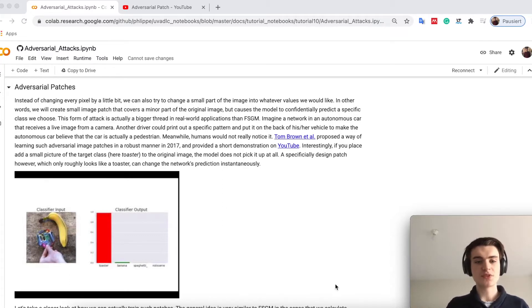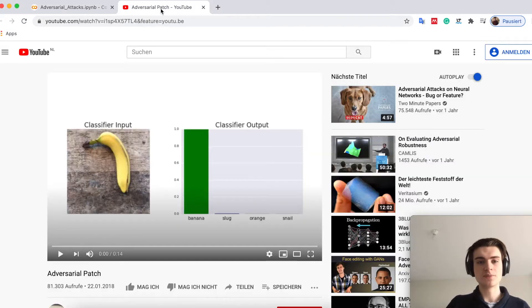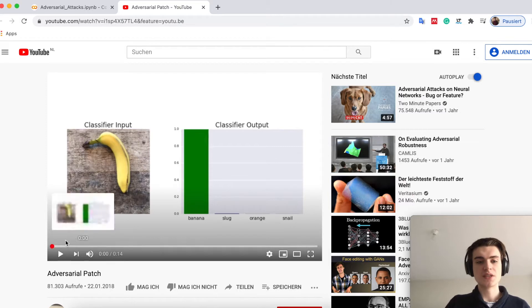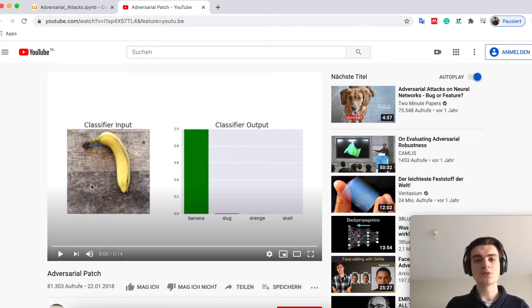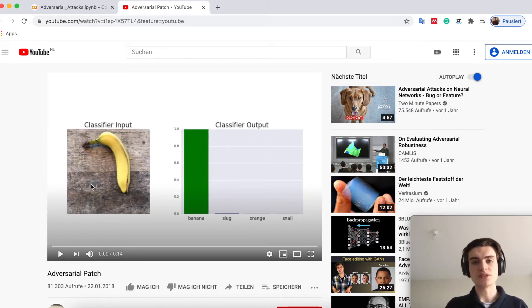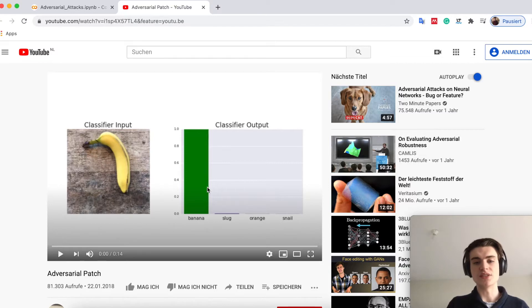This method was proposed in 2017 and they also had a very simple example they put on YouTube. On the left you see the input image, this is a live feed image to a network trained on ImageNet.